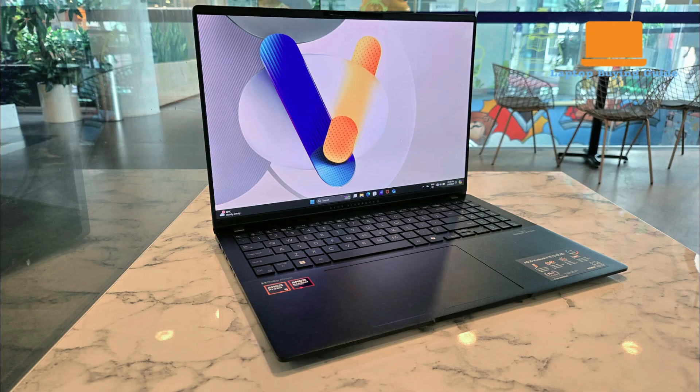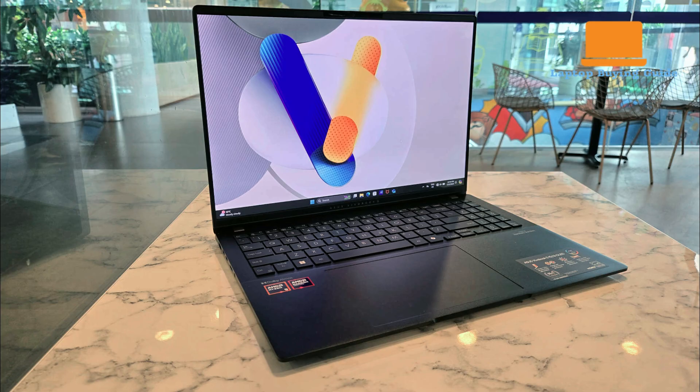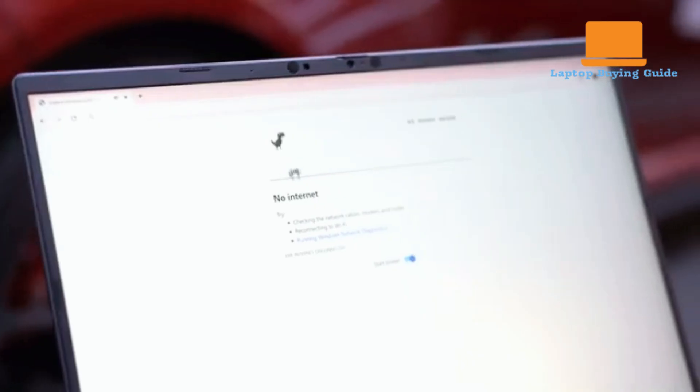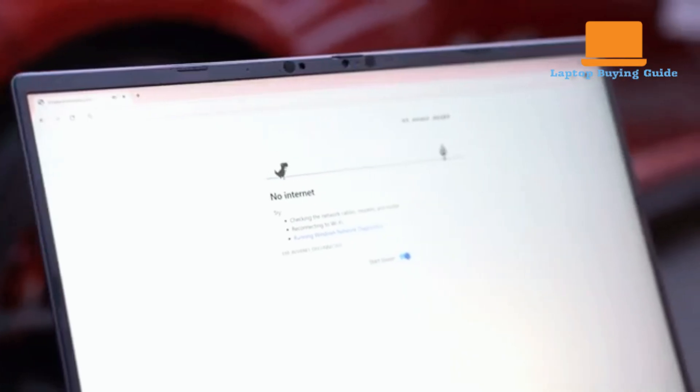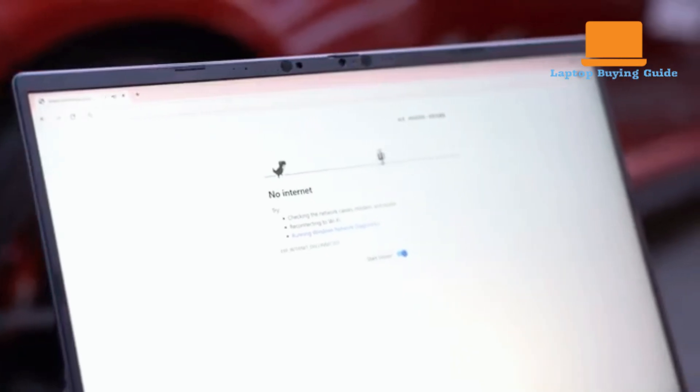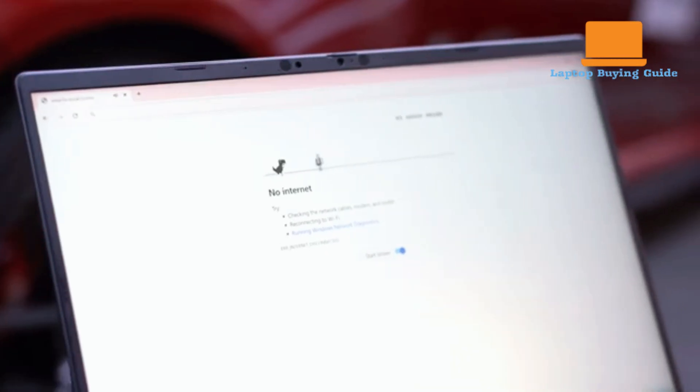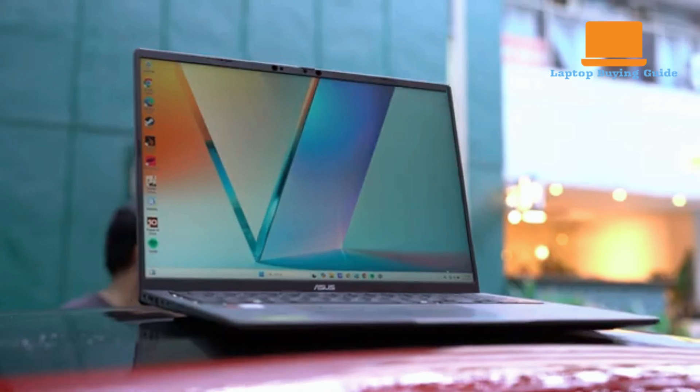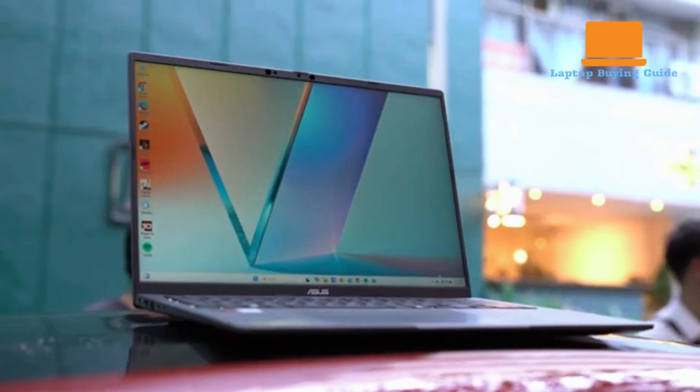The Vivobook S16's most compelling feature is its simply stunning 16-inch Samsung OLED display. It boasts a sharp 3.2K resolution, a 16 by 10 aspect ratio, and a fast 120Hz refresh rate. The color reproduction is exceptional, with coverage reaching 165.3% of the sRGB gamut, 117.1% of DCI-P3, and 113.9% of Adobe RGB.